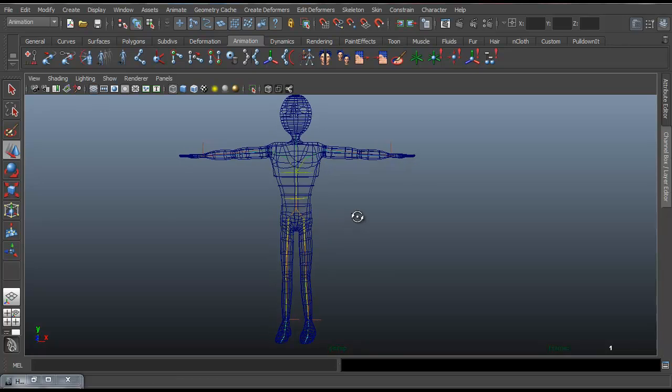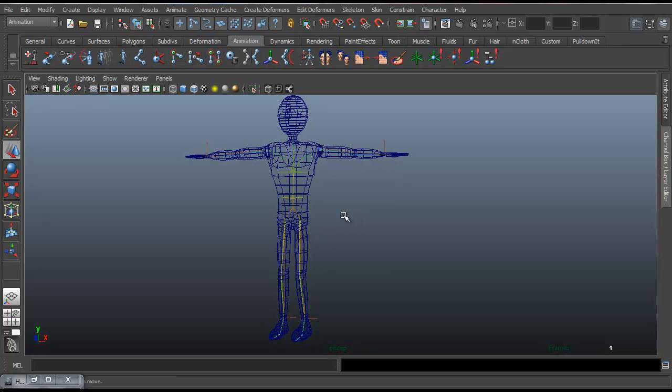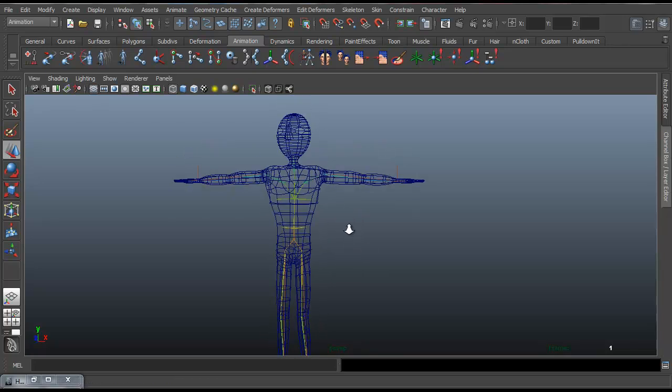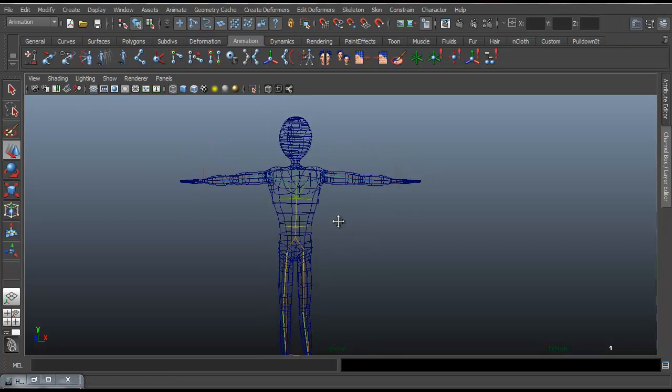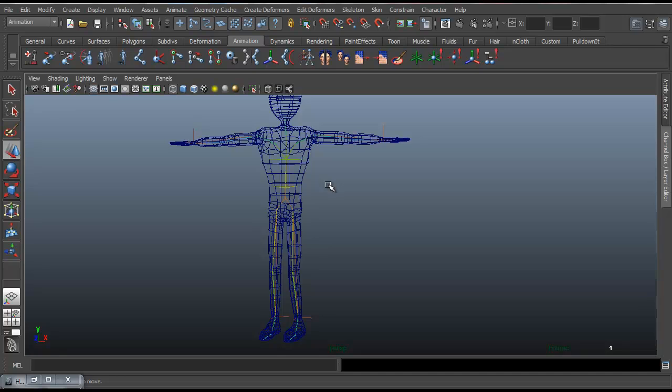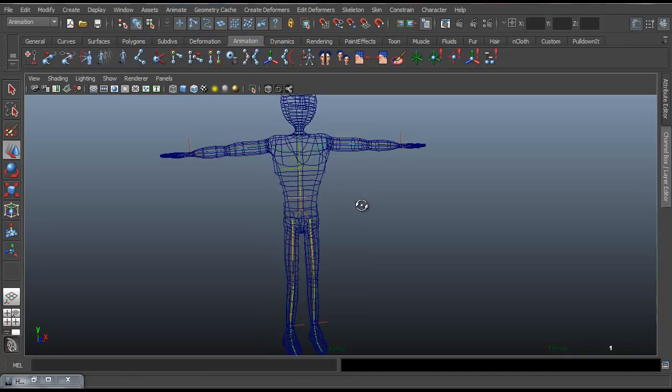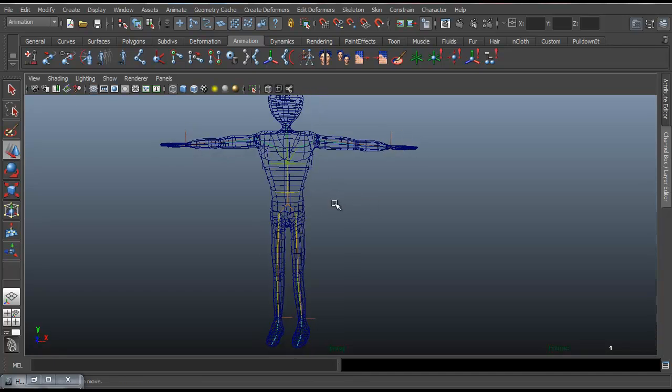Afterwards you don't really have to tweak it too much, provided your geometry is nice and clean and your rig is good. So you wouldn't really have to do any weight painting, which isn't always nice.